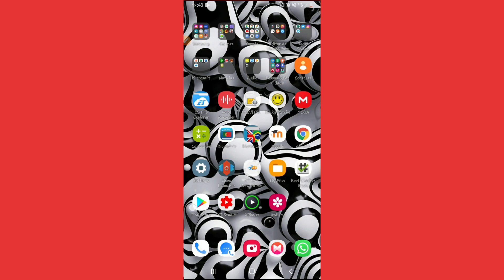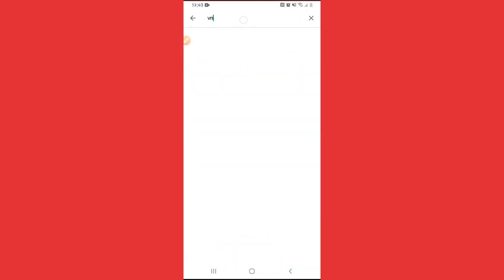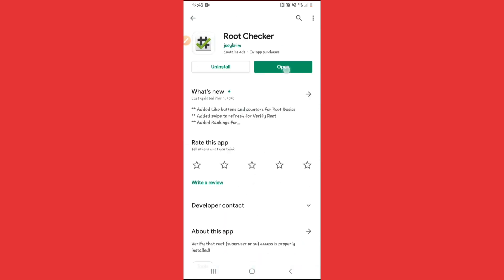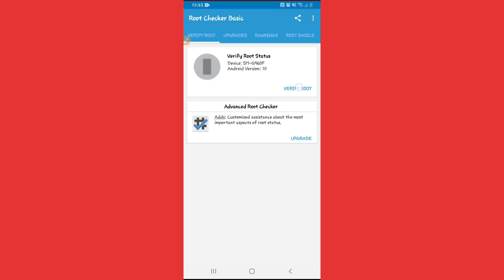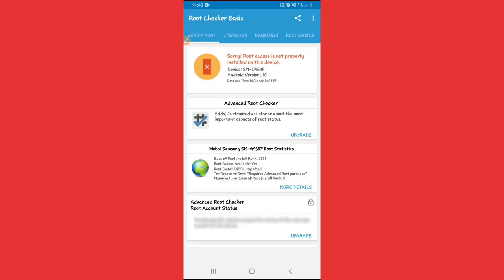Now I'm going to show you that my phone does not have root access by downloading an application called Root Checker. Go to the Play Store and search for Root Checker, download and open it, then click Verify Root. As you can see, root access is not properly installed on this device.